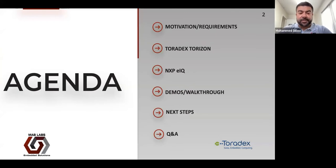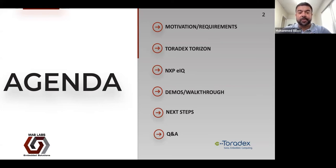So this is the agenda for today's webinar. First, we're going to go over, as usual, the motivation and requirements of what we're trying to accomplish. Then we're going to go over some of the tools available to us when we're trying to do machine learning.